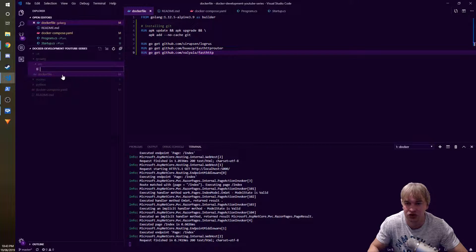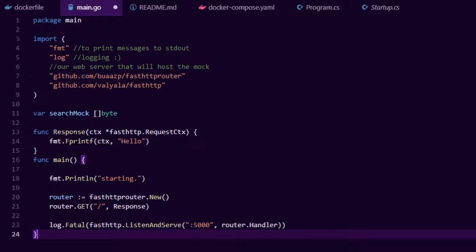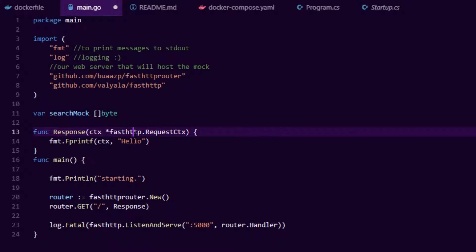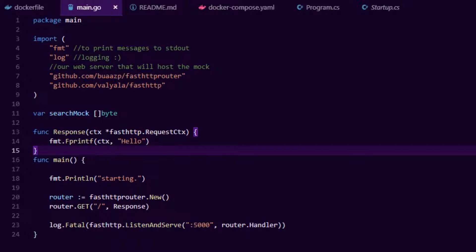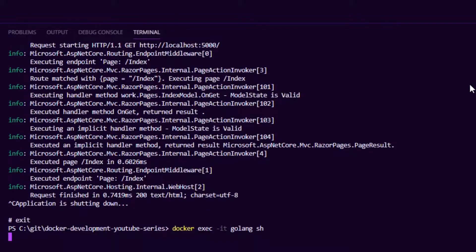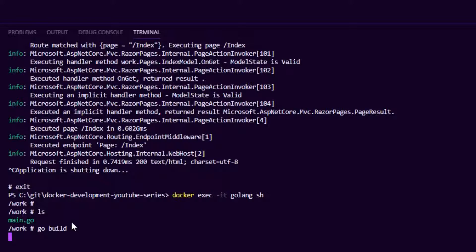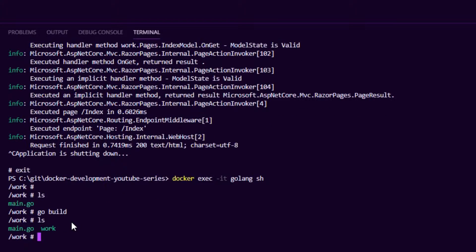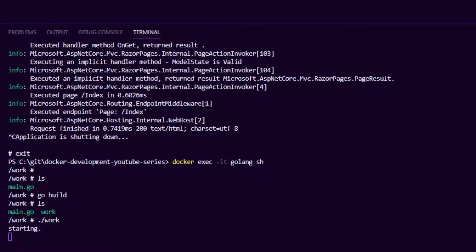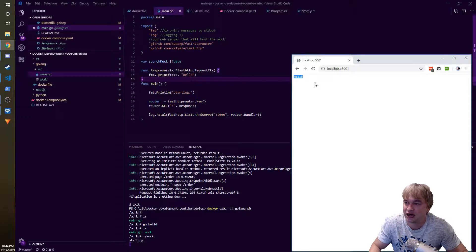In the source folder I create a new file called main.go and paste in a basic web server that returns hello. After that I exit the C# container and enter the Golang container. Once inside I do ls and can see main.go is there. I run go build, which compiles the code and produces a static binary called 'work'. Running that binary starts the server, and accessing port 5001 in the browser shows hello - it's up and running.